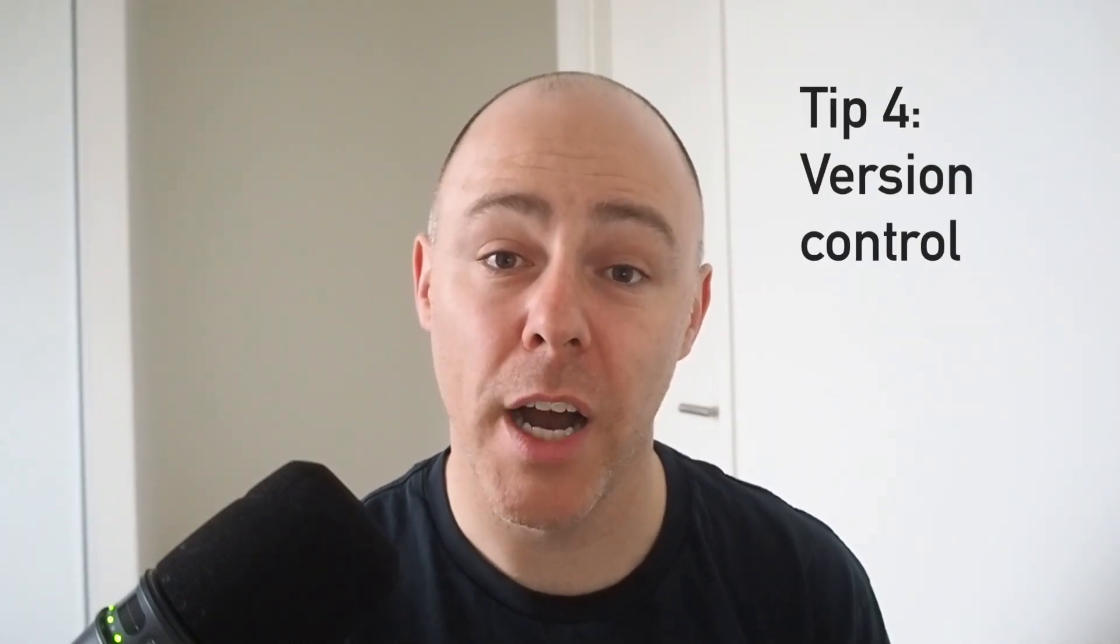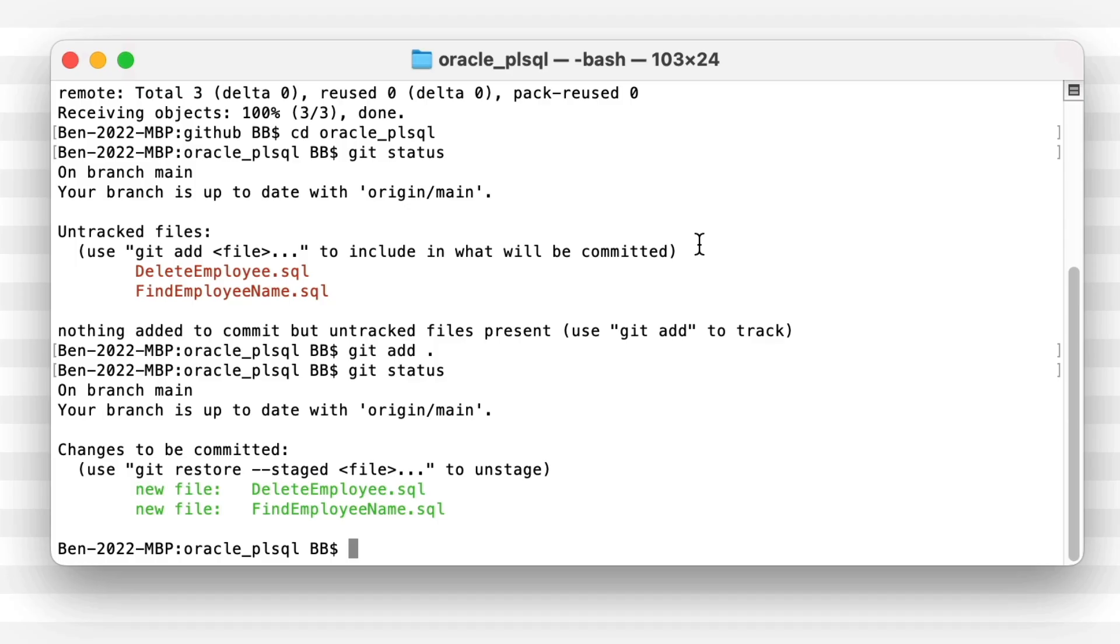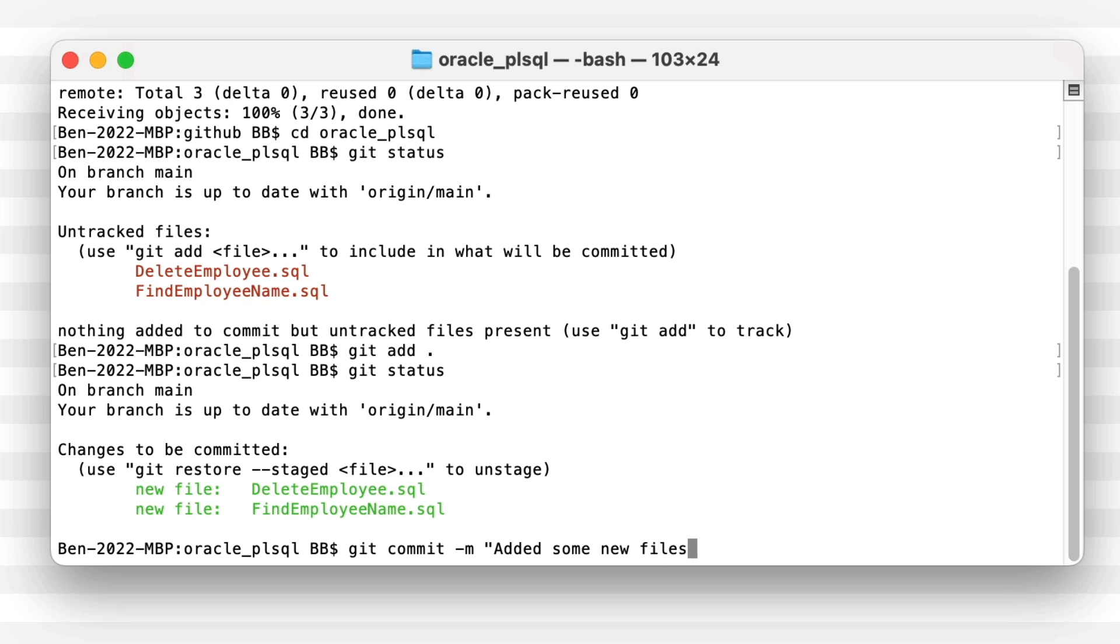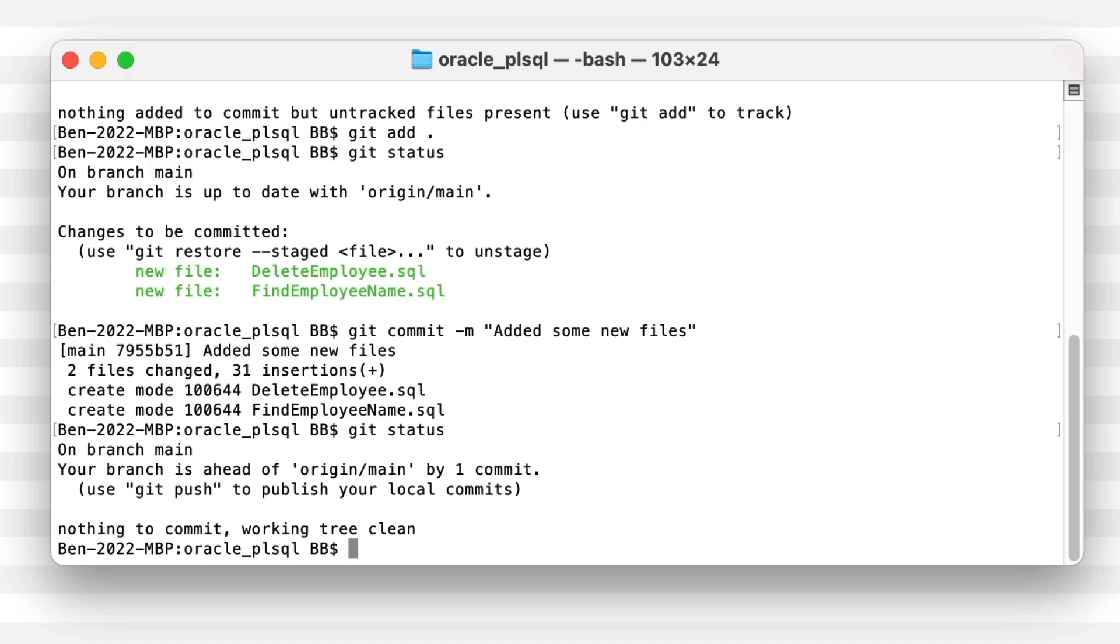Tip number four is to version control your files. This is for simple SQL scripts as well as the development work on your features or projects. Version control has many benefits and is widely used in software development, but it's not as commonly used in the database world. It's still possible to use and I recommend it, so you have a history of your changes, can work better with teams and can improve your releases.